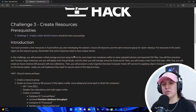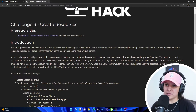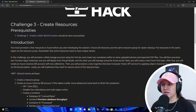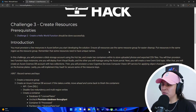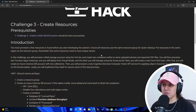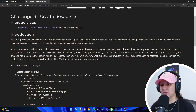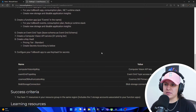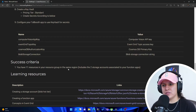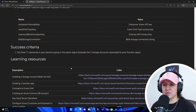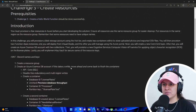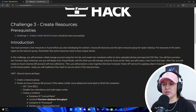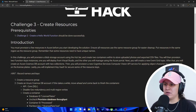So now we're going to be creating resources that we'll need to deploy our full-on solution. It tells us here that you must provision a few resources in Azure before you start developing the solution. Ensure all resources use the same resource group for easier cleanup, put resources in the same region as the resource group, and remember that some resources need to have unique names. It tells us a bunch of resources that we need to create — I think there's a total of 11. Success criteria is you have 11 resources in your resource group in the same region, including two storage accounts associated to your function apps. I do encourage you to read absolutely everything.